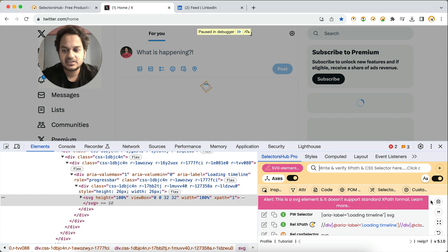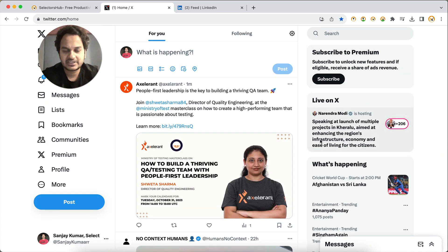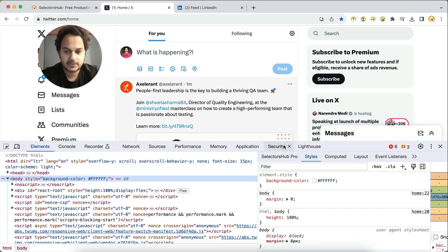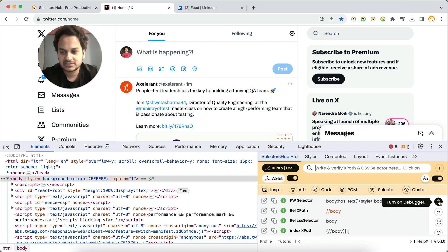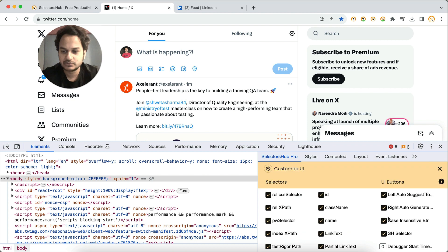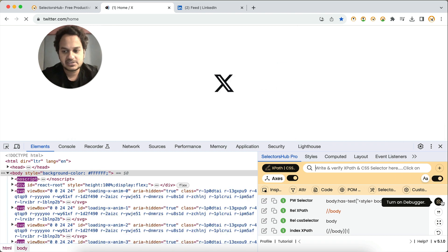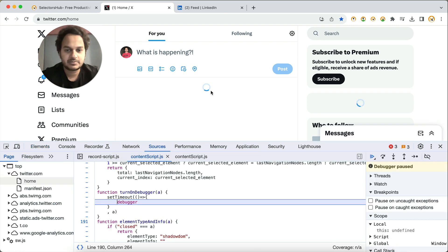Just two settings to remember: in SelectorsHub, set the debugger start time to zero; then refresh the page to make that element visible, and immediately click on the debugger. Let me show you again — close the dev tools, reload, open SelectorsHub Pro, keep your cursor on the debugger icon, refresh the page, click on it, and you see the bubble loader is stopped and you can inspect it.